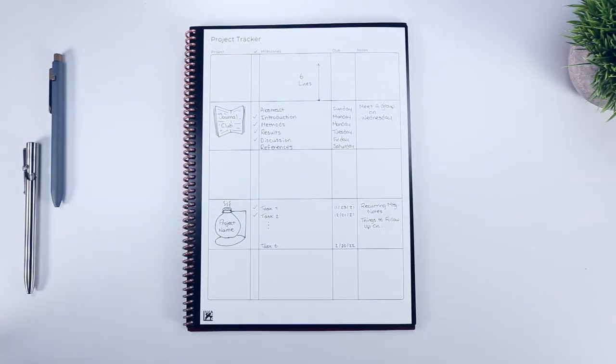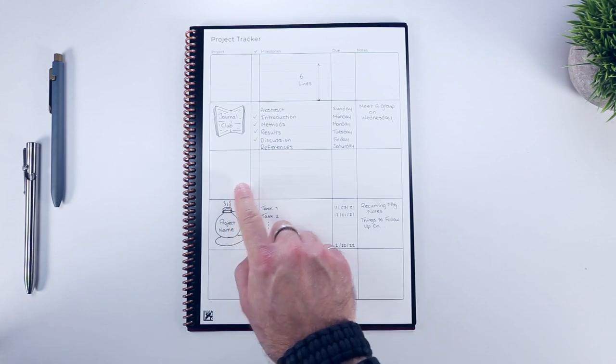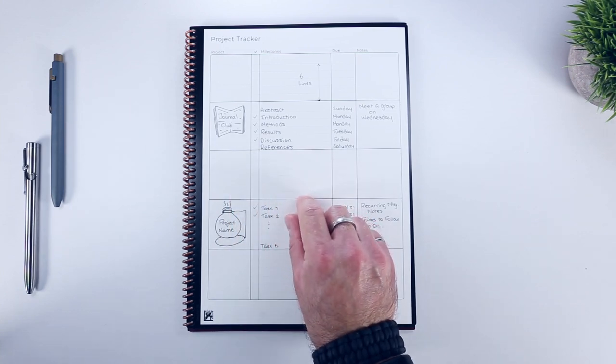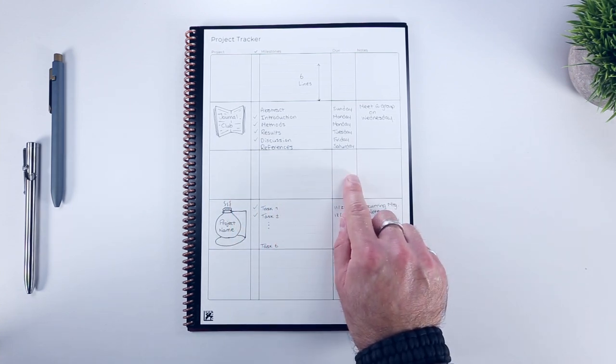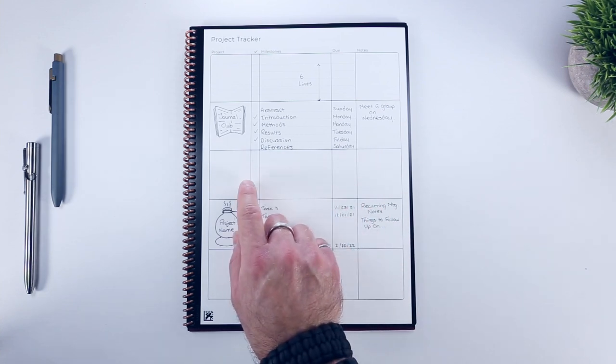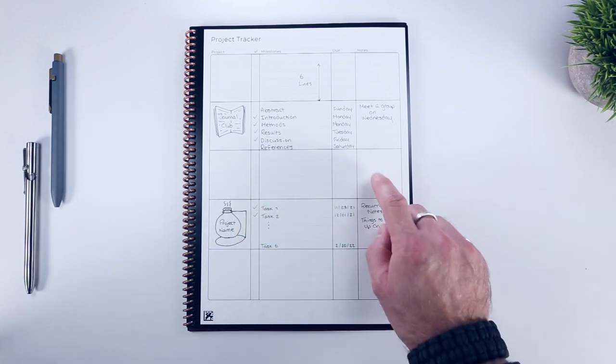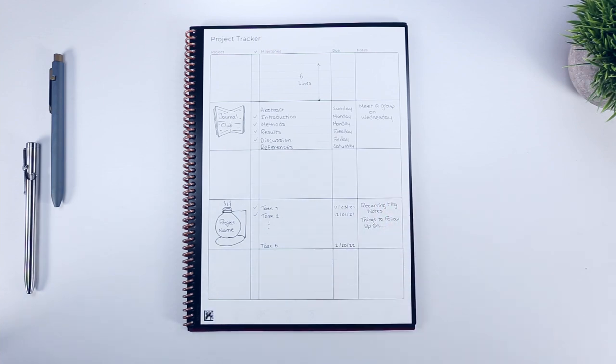Following this, we have a one-page project tracker, where you can keep details for up to five projects at a time. There's a blank space for titling the project, as well as six lines for designating individual project tasks, as well as their due dates, and a small box for completion checkmarks, and finally, a blank square for any other short project-related notes. Definitely a handy template for tackling larger projects that have a variety of steps or intermittent deliverables.